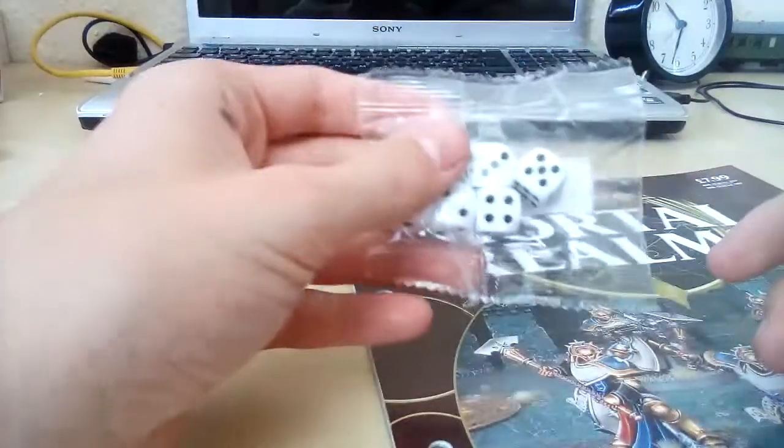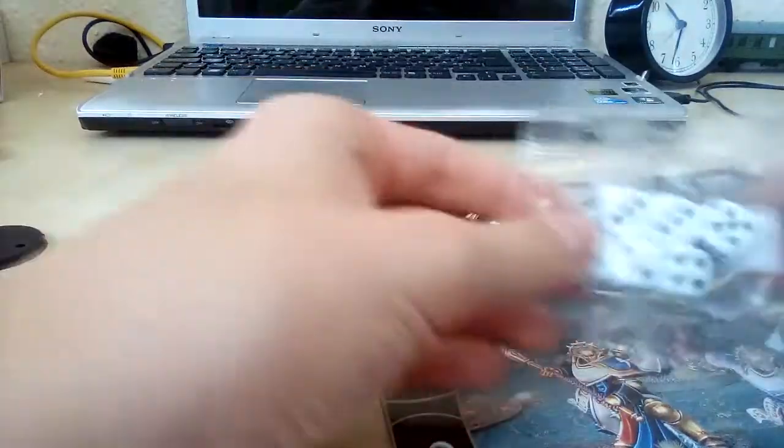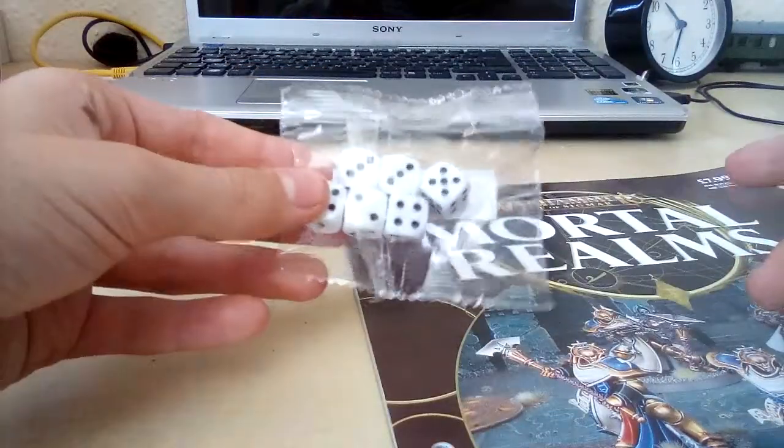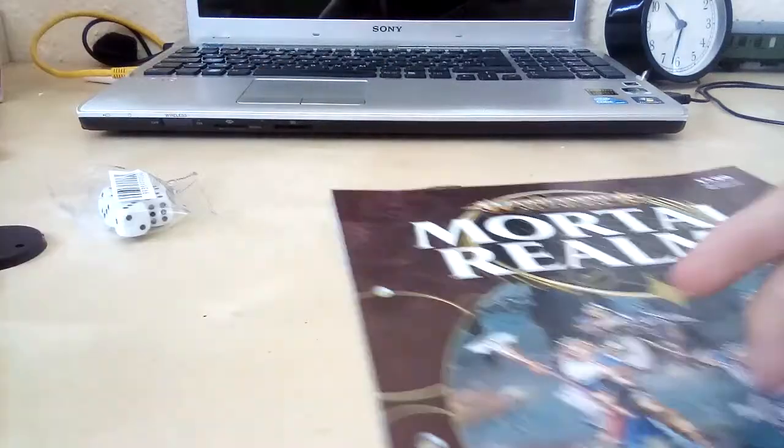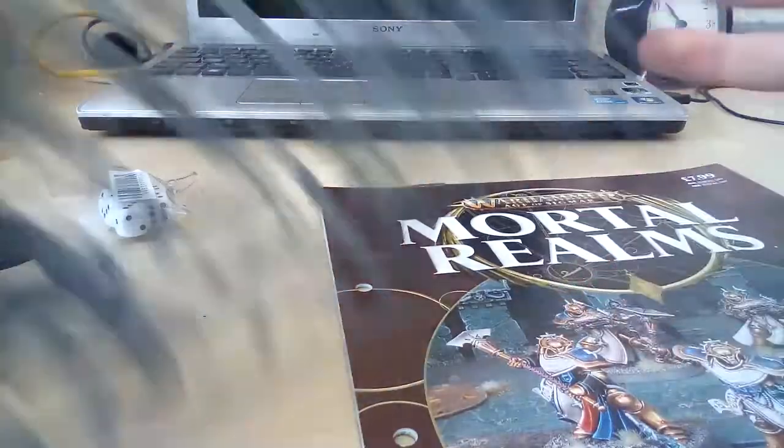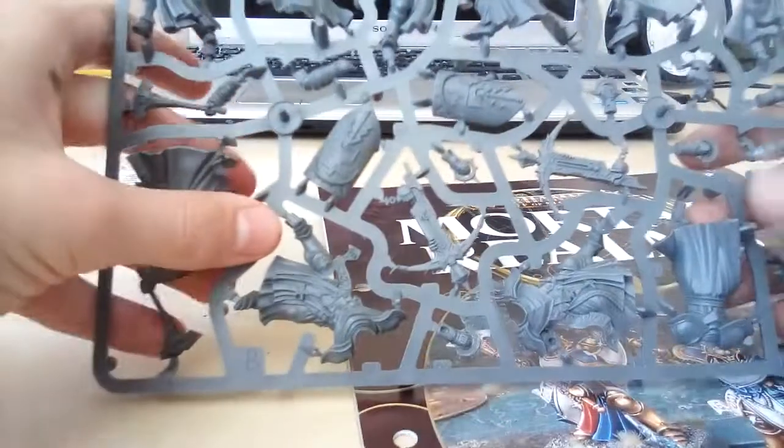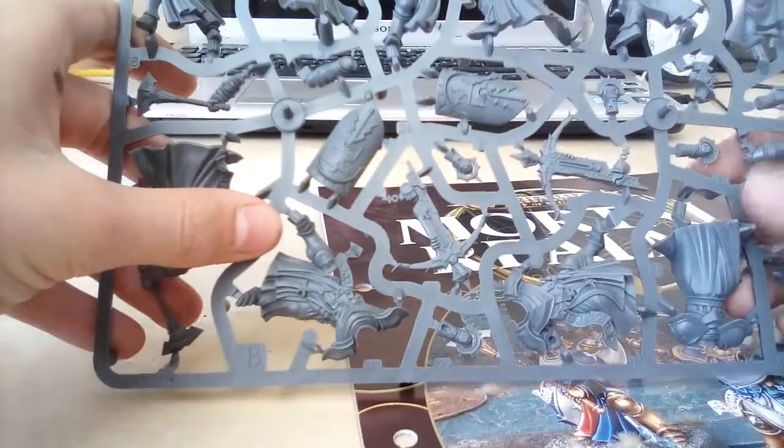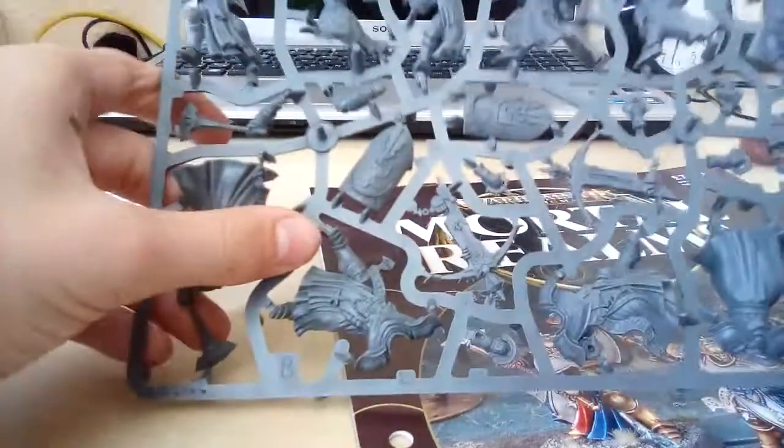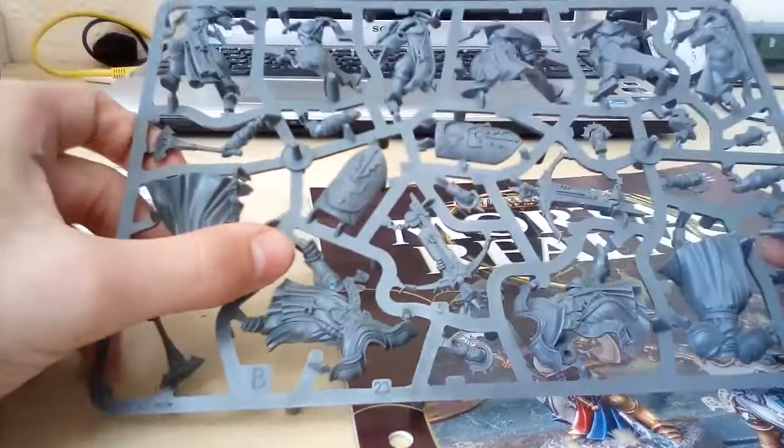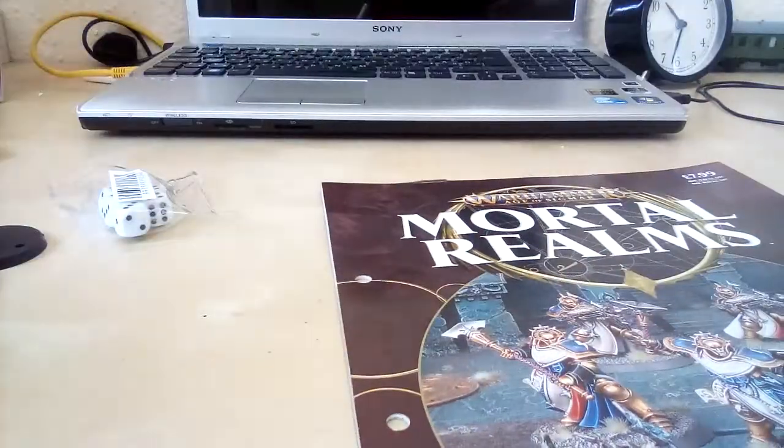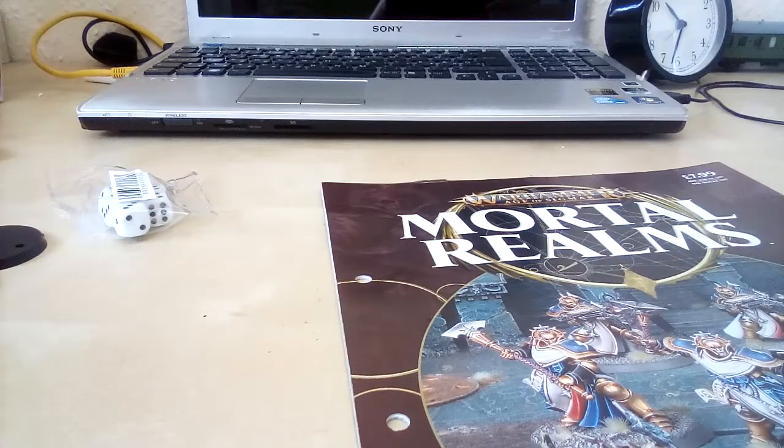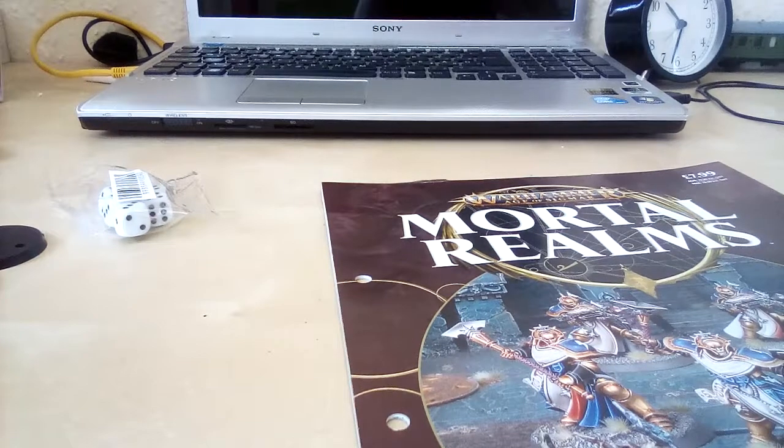Alongside the kit, we also get some dice—six of them, which is nice—and these five miniatures. I'm not too sure how much those cost because I don't play Age of Sigmar, but I still think it's a nice deal. Five miniatures for eight quid.